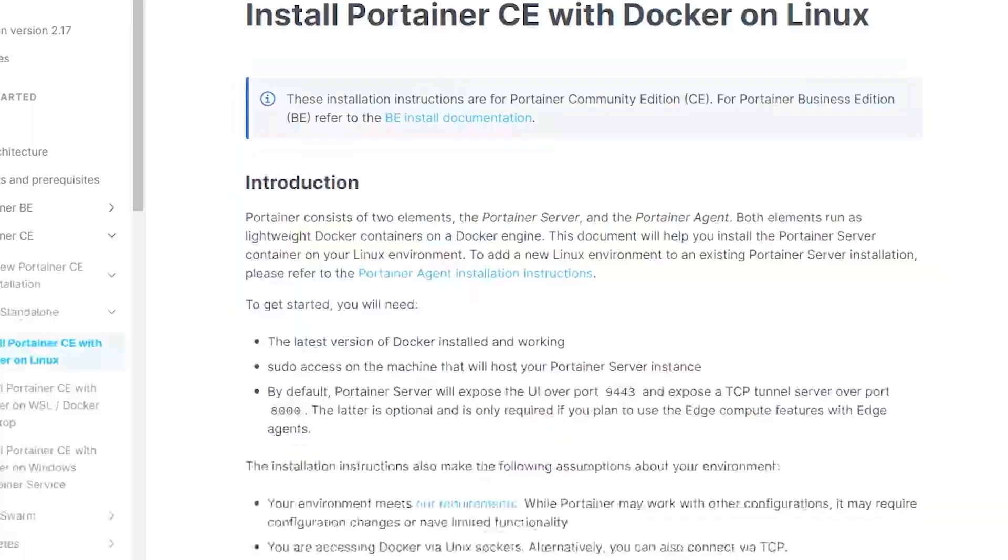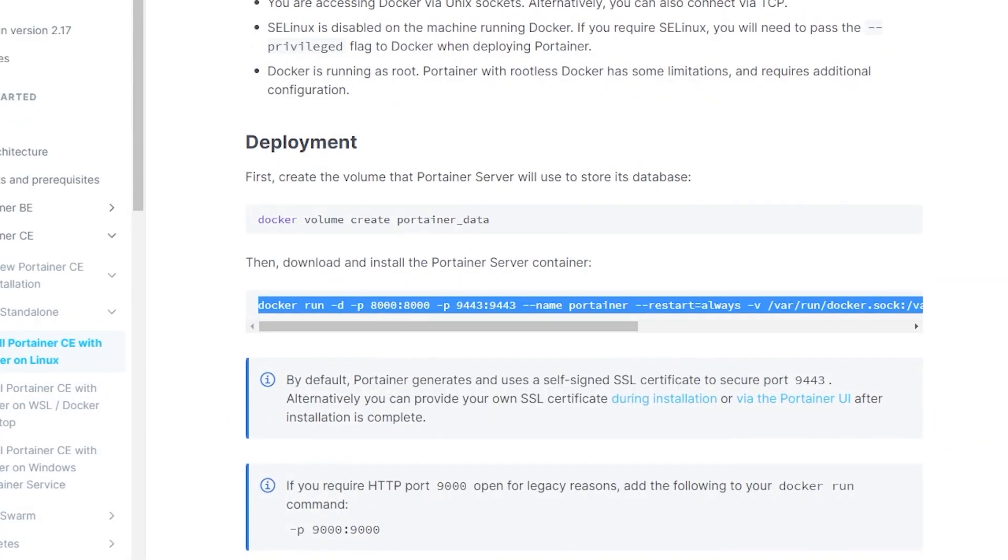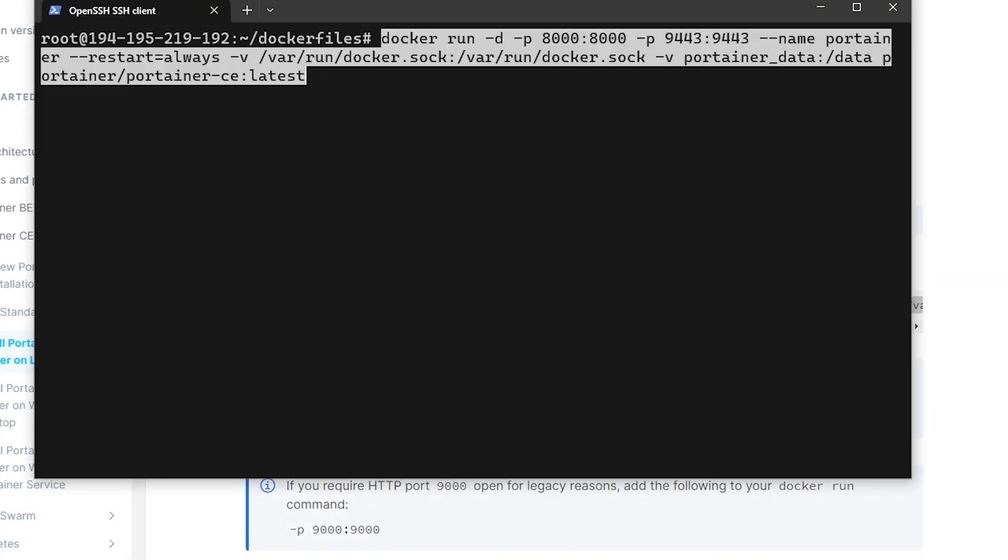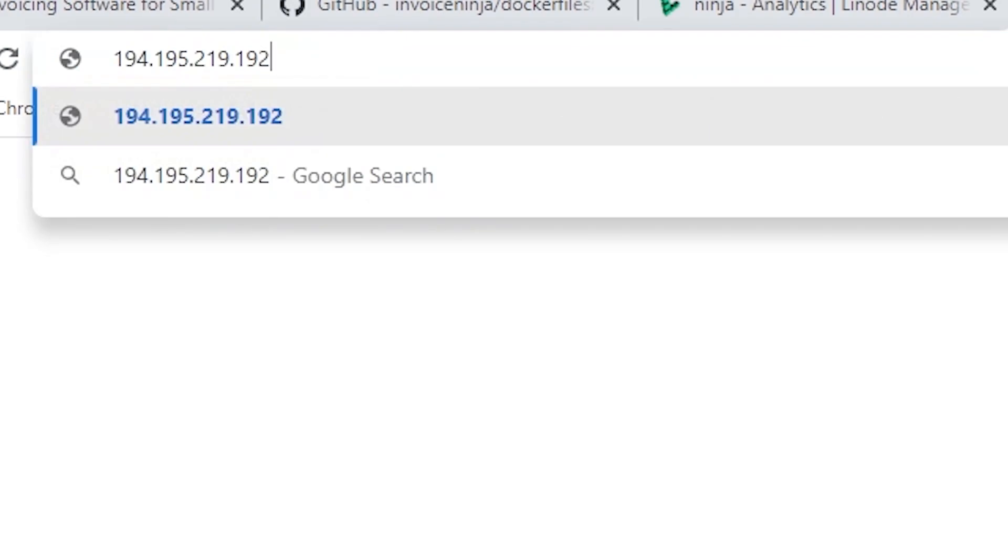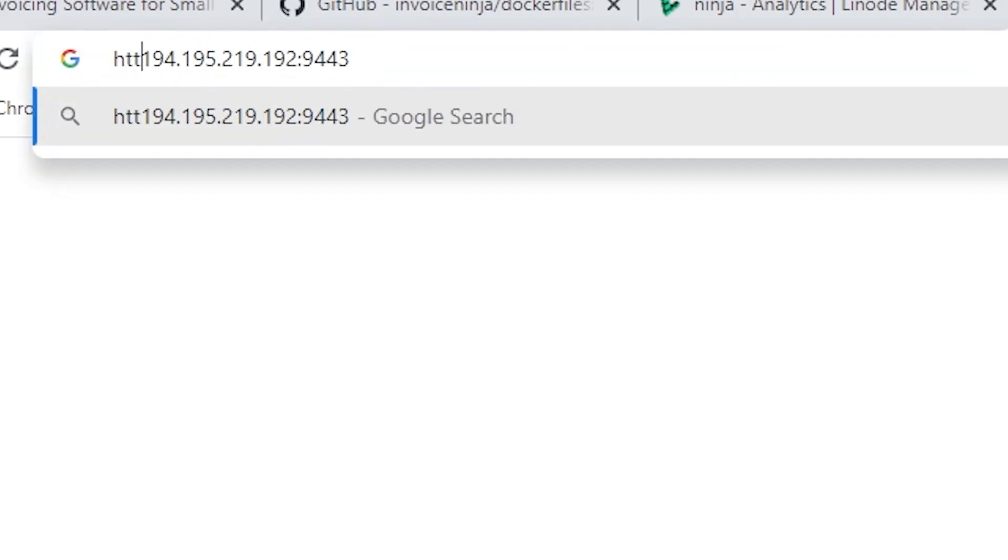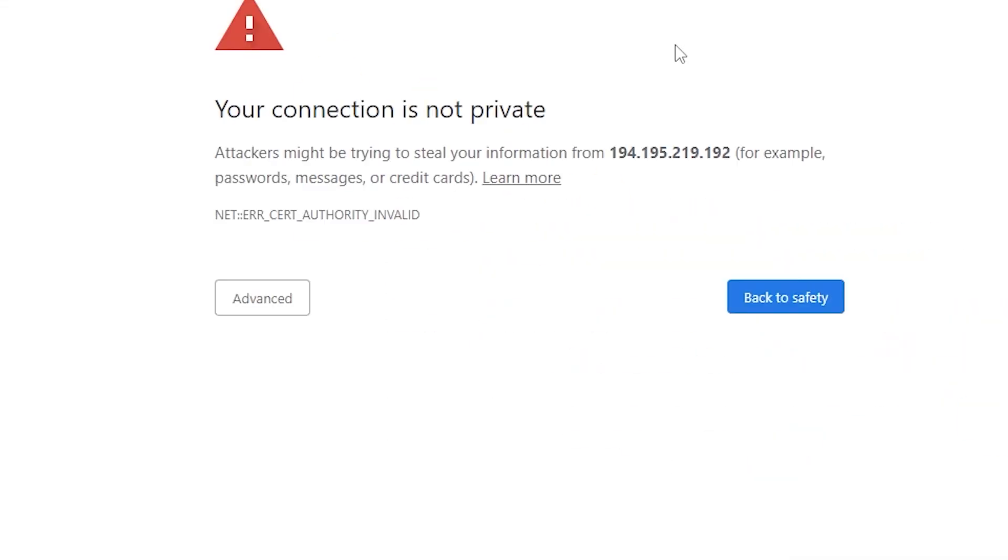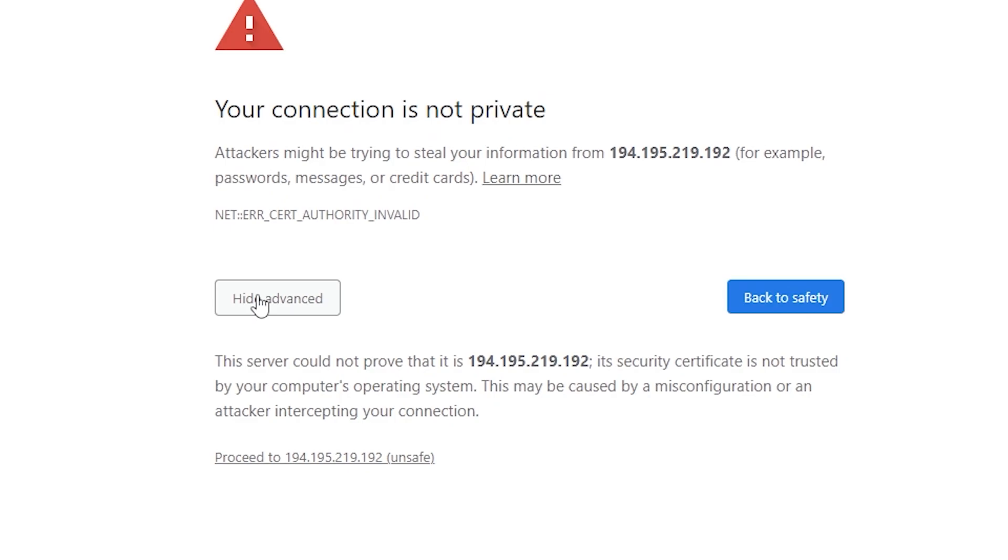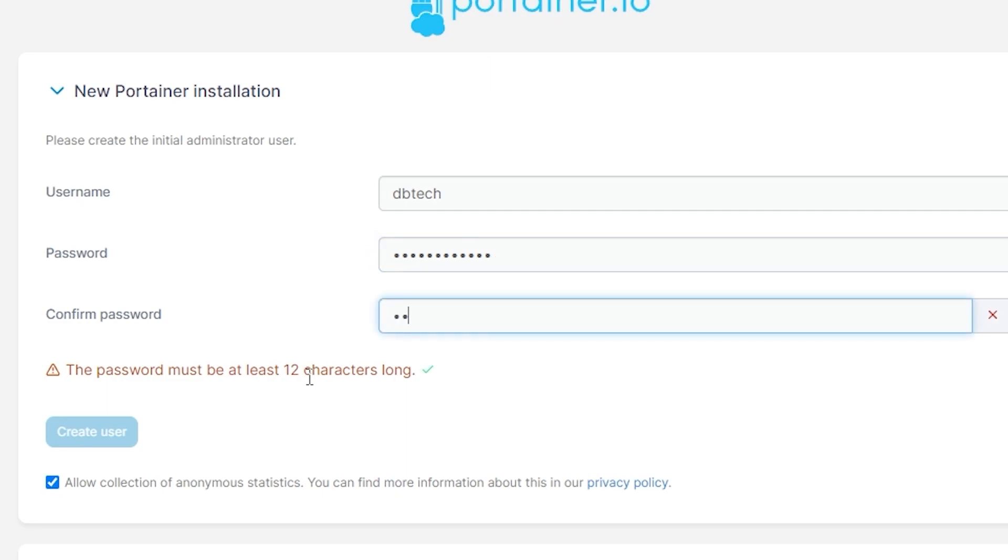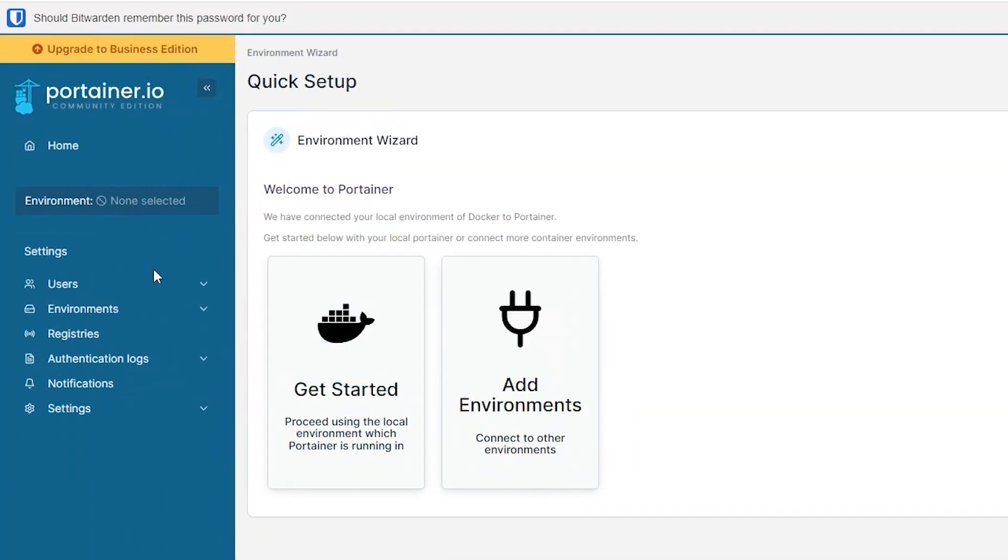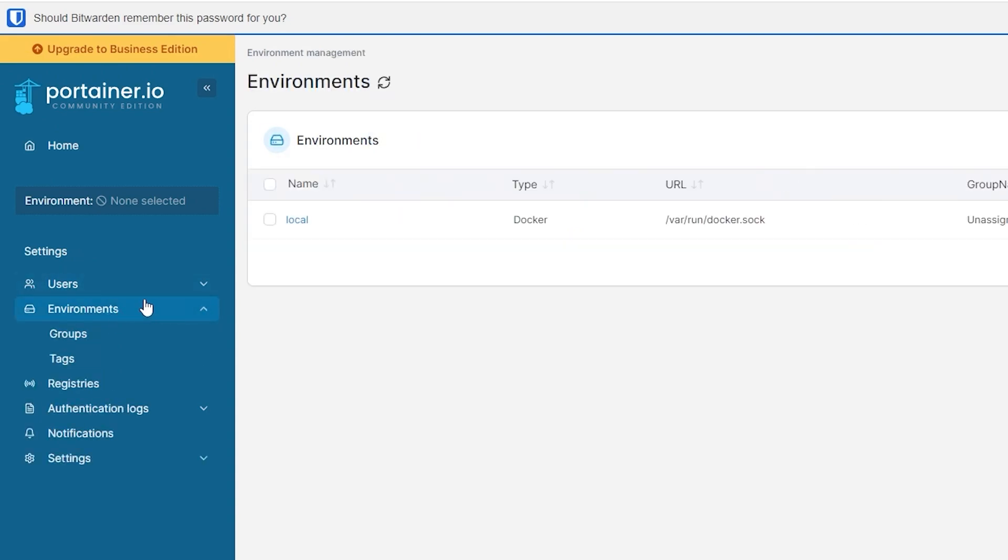Now before we go any further, we're going to install Portainer so that we can have a nice graphical user interface to manage things moving forward. In our command line we're going to run the docker command to deploy Portainer with the command line listed on their website. Once that is up and running, we can go over to our Linode's IP address in our browser and tack on port 9443. You'll be asked to create an account, and I suggest changing the default admin username to something else and then enter your password twice, click the button, and then you'll get logged in.